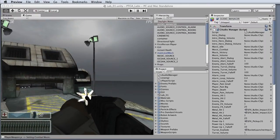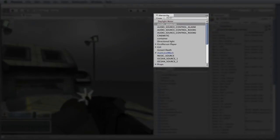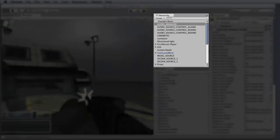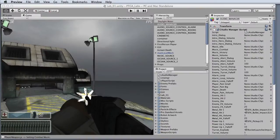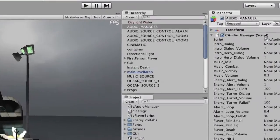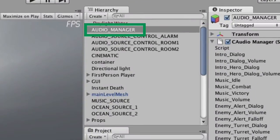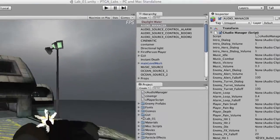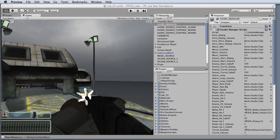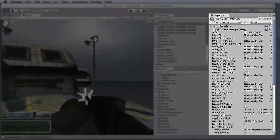Next we have the hierarchy view. This view displays all of the game objects for the current scene. The only game object we'll be working with is the audio manager. This is a custom game object just for our purposes, and we'll look at it in more detail in just a few seconds.